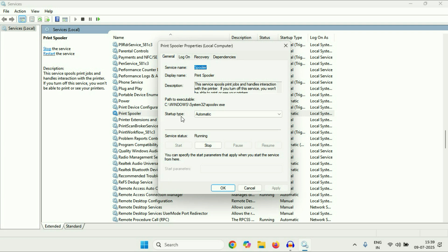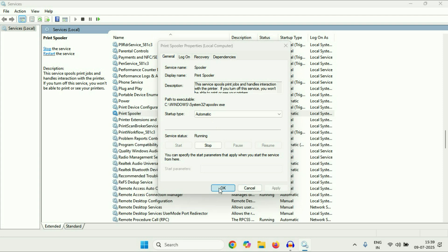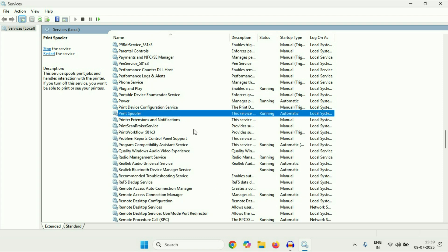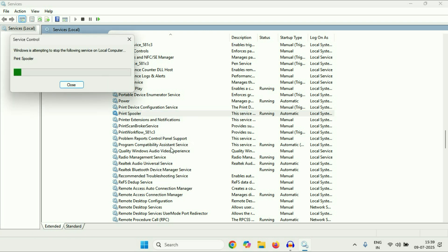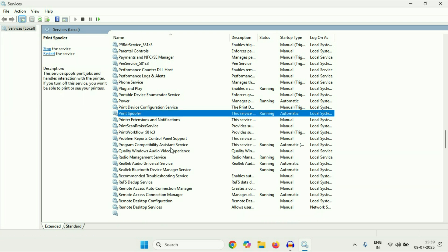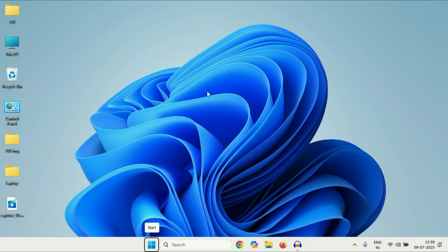In the startup type, select 'Automatic'. After that, click Apply then click OK. Now again right-click on this service and click Restart — this will restart the service. Close this window and restart your system and your printer as well.